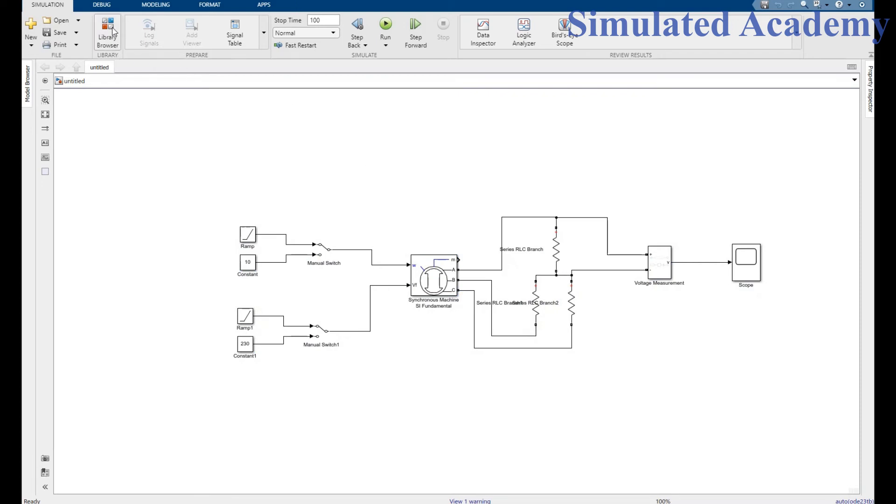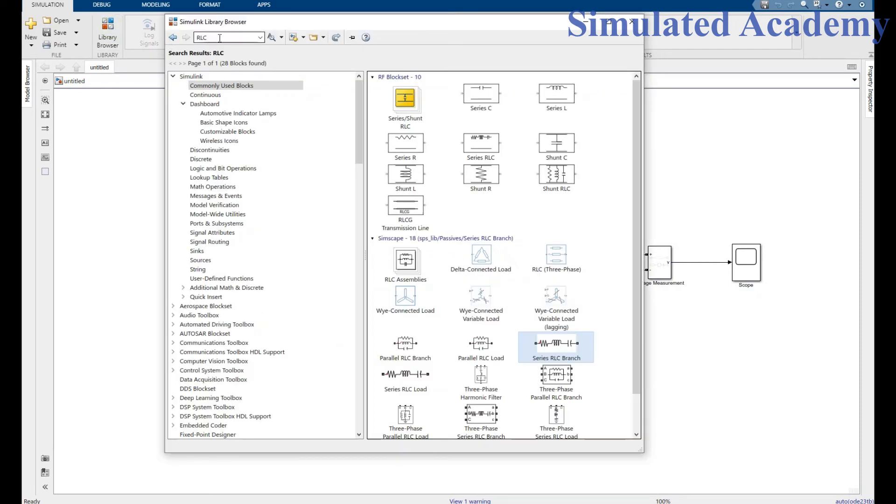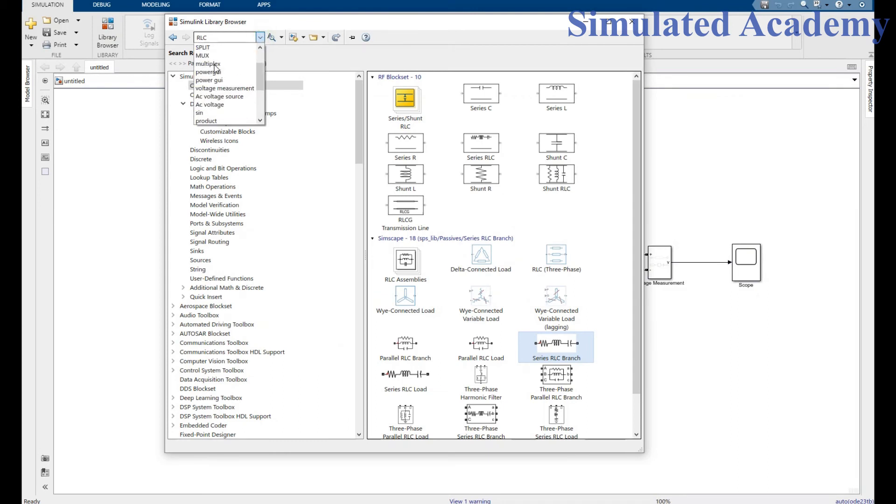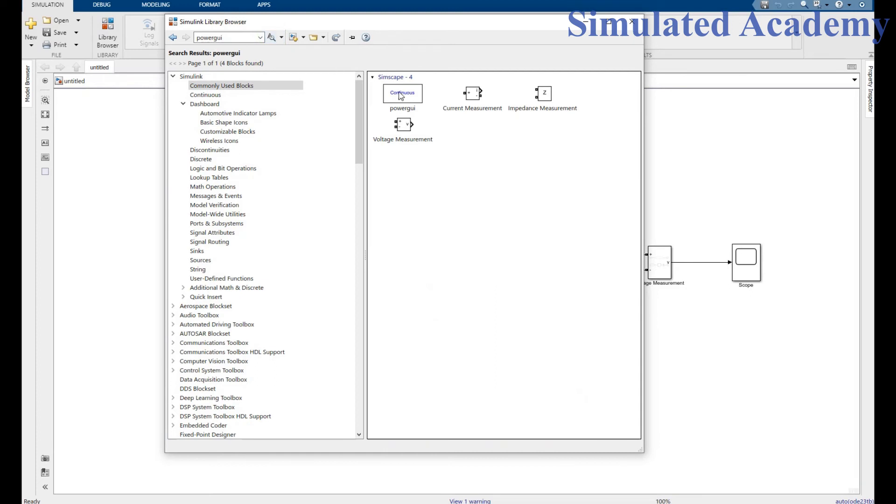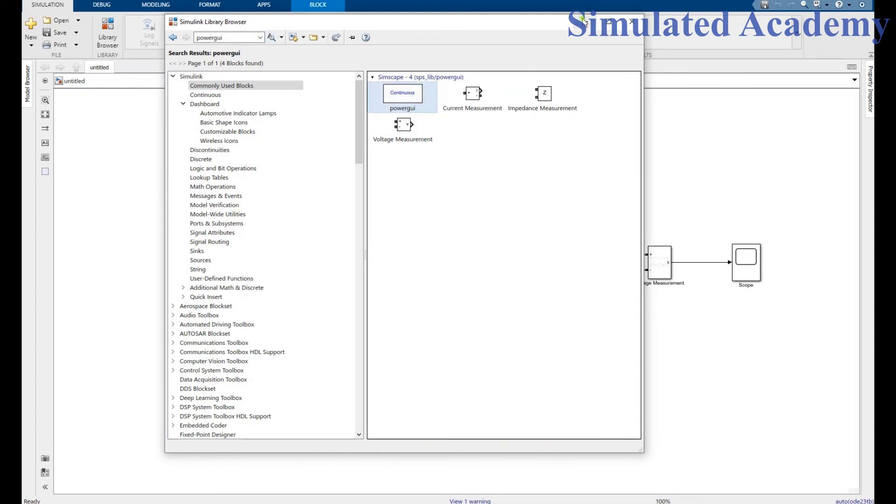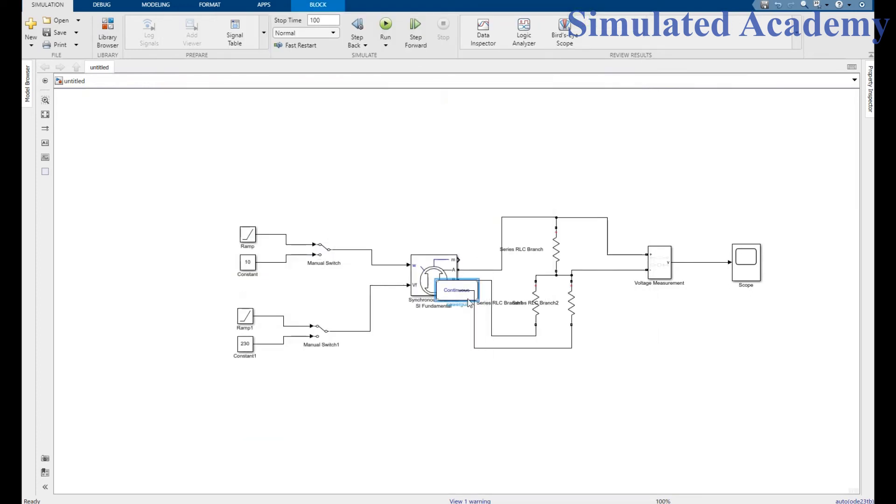The last one is I must put my Power GUI. Search for Power GUI, right click and place somewhere in your simulation. Run this for 20 seconds.